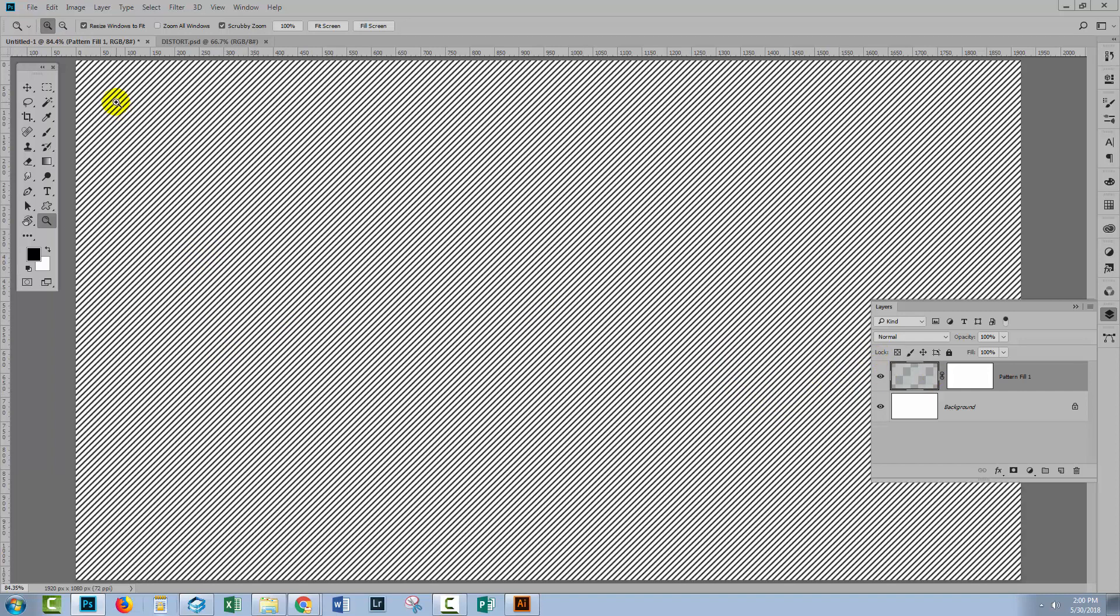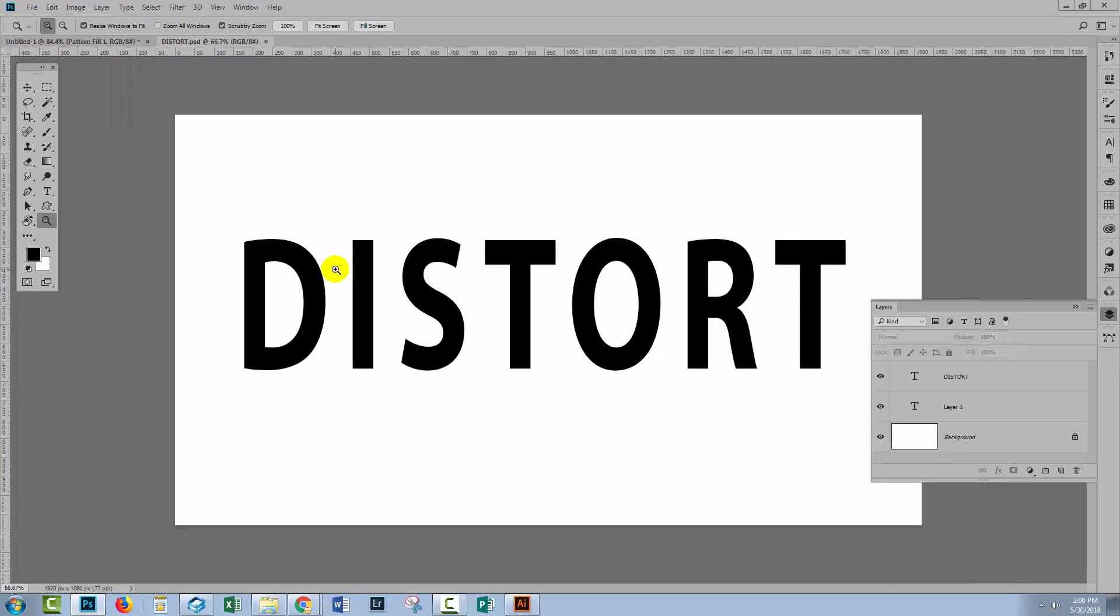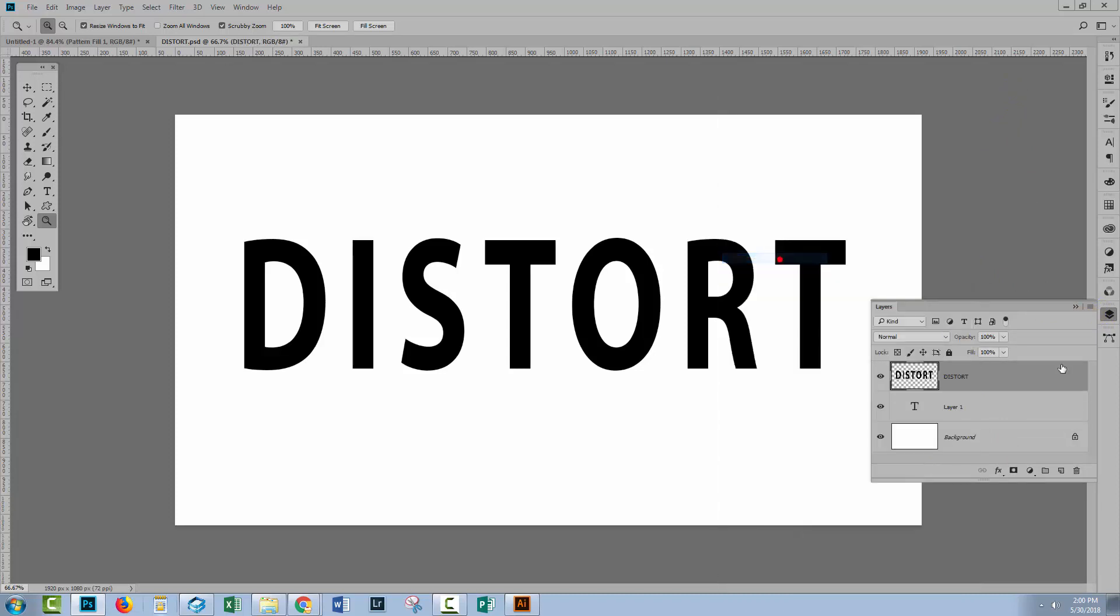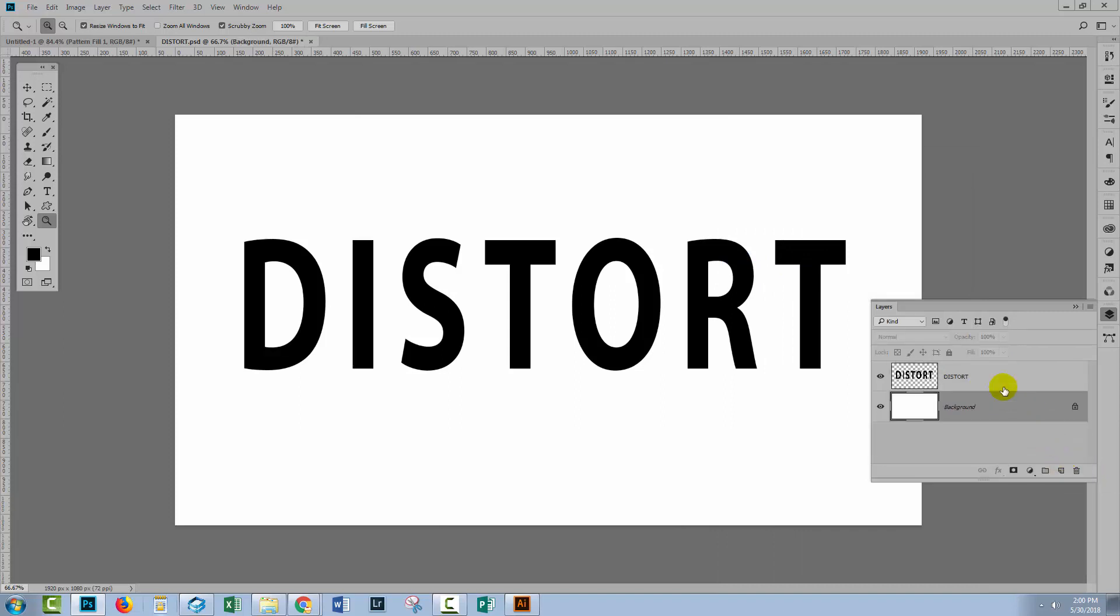Now I'm going to undo that again, because you can also look at applying a blur filter to this type. So let's go to the Layers palette here. Here's my distort. I'm just going to rasterize that type as well. I'm going to type layer here that I shouldn't have.